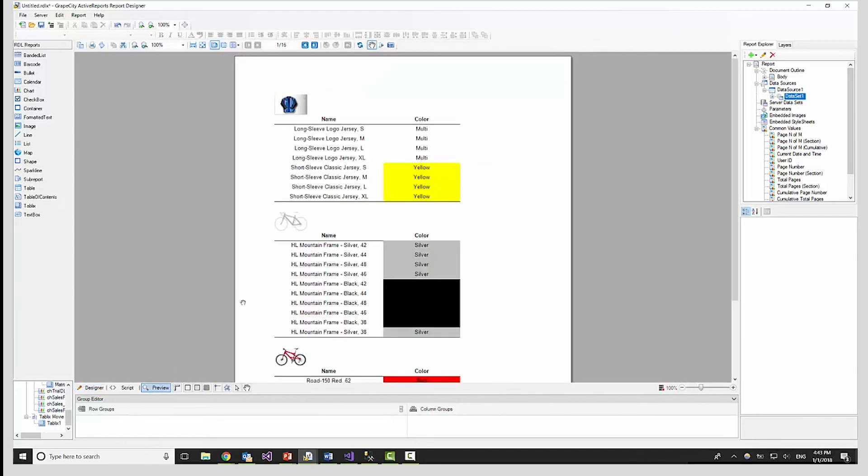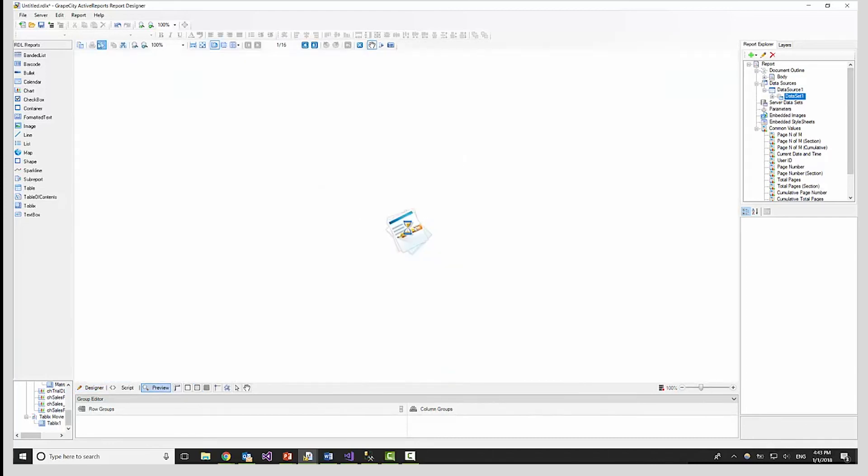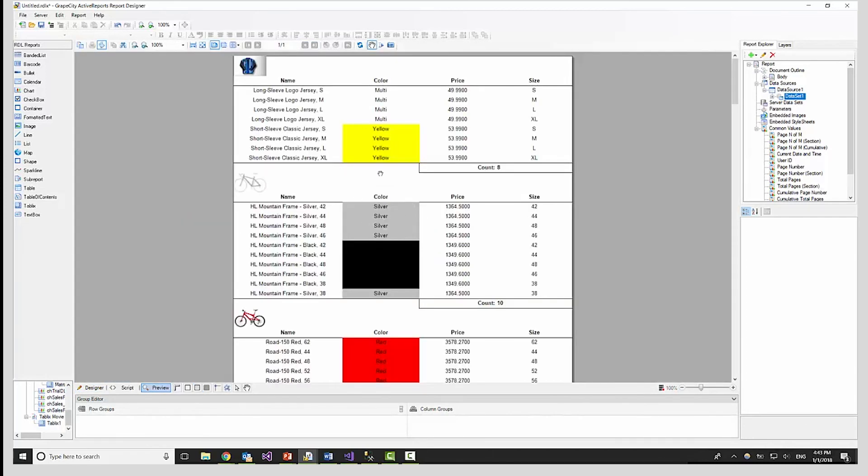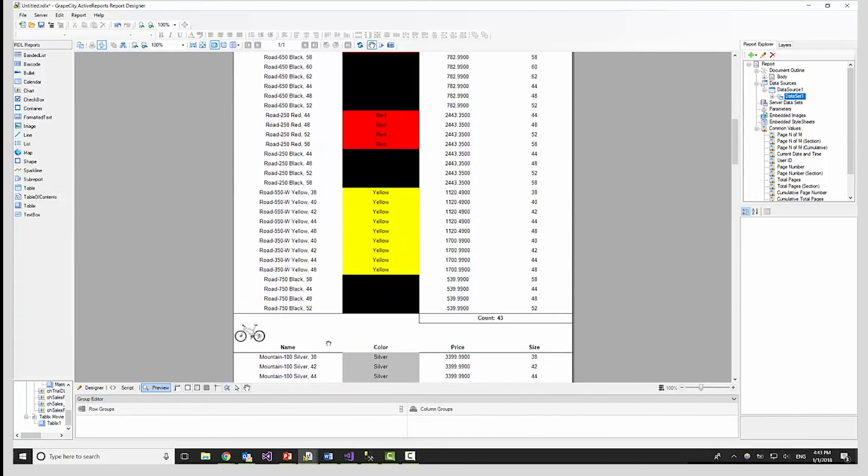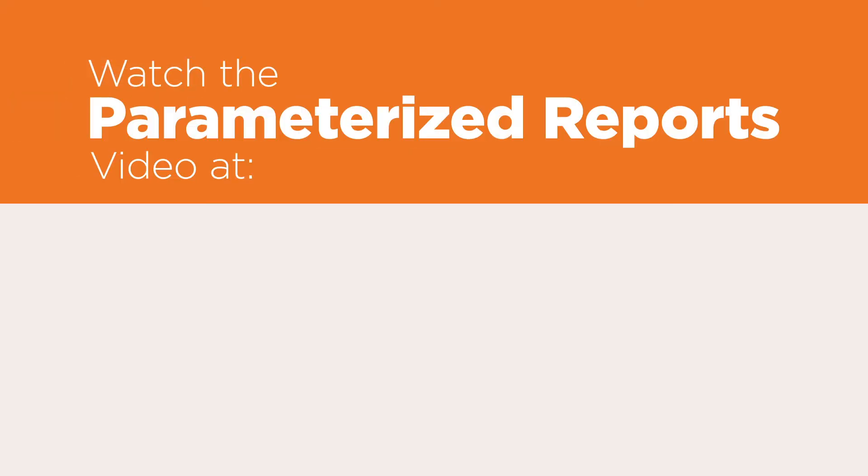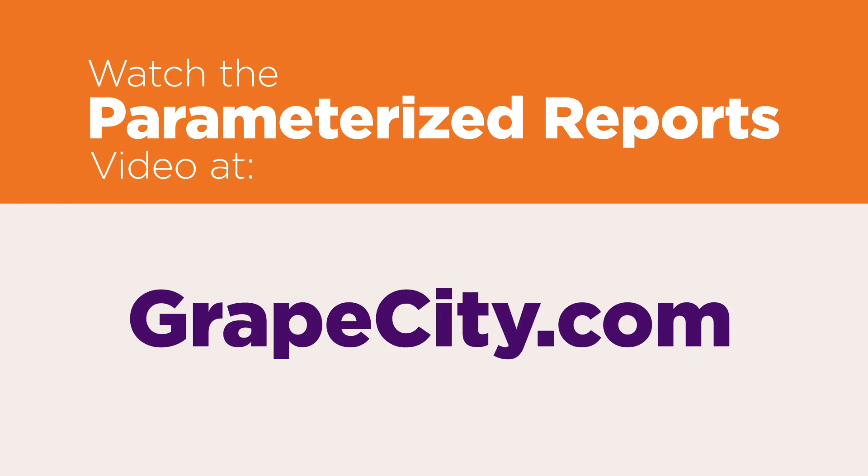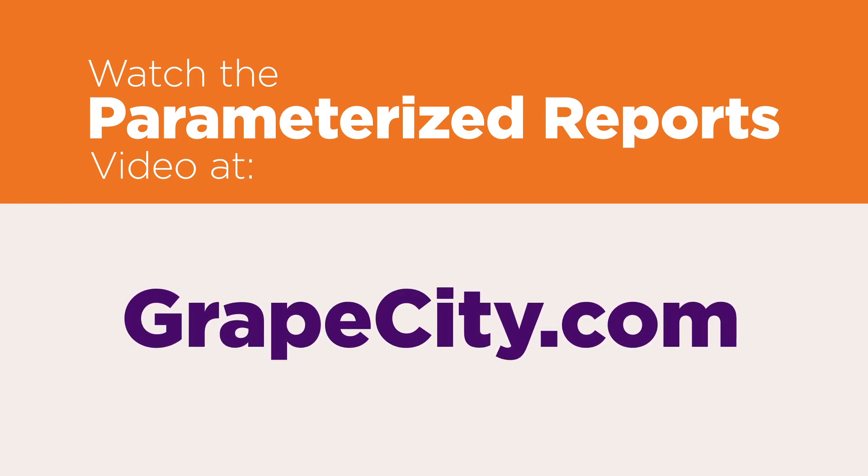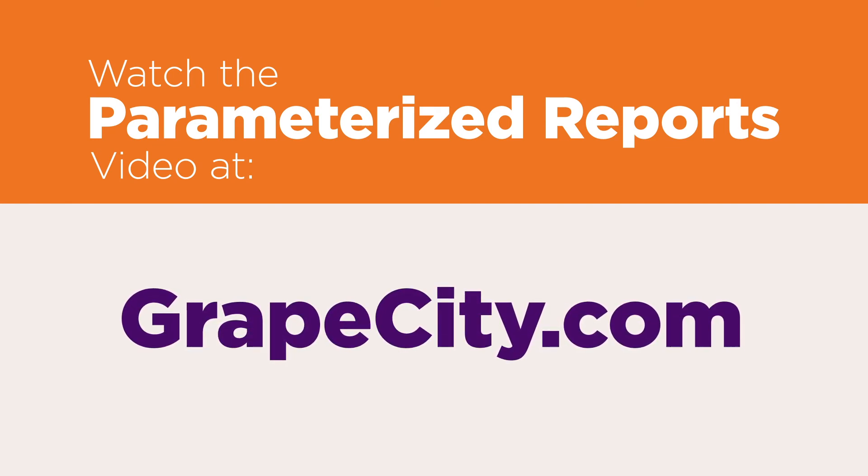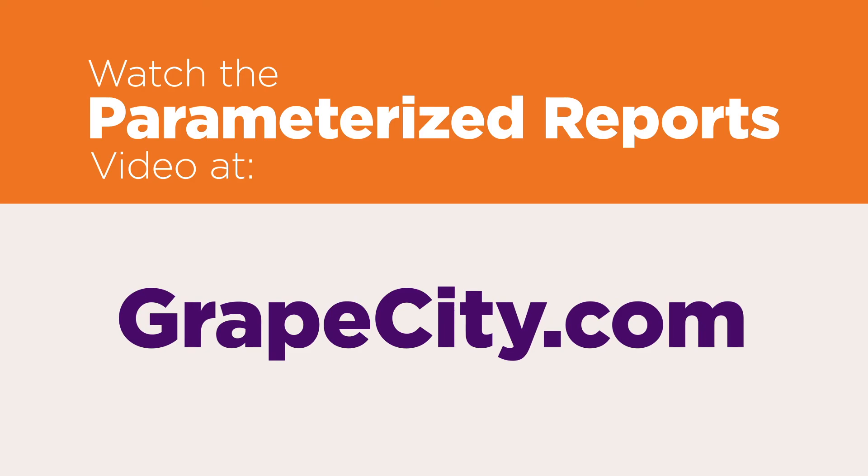Let's preview the report, and switch to gallery mode to better view all columns. Note, we're not showing the use of parameters in this instance, but you can find a more detailed discussion of parameters in the parameterized reports video.